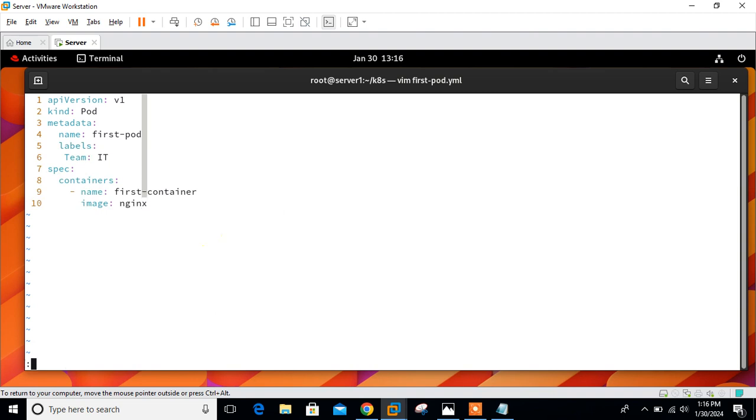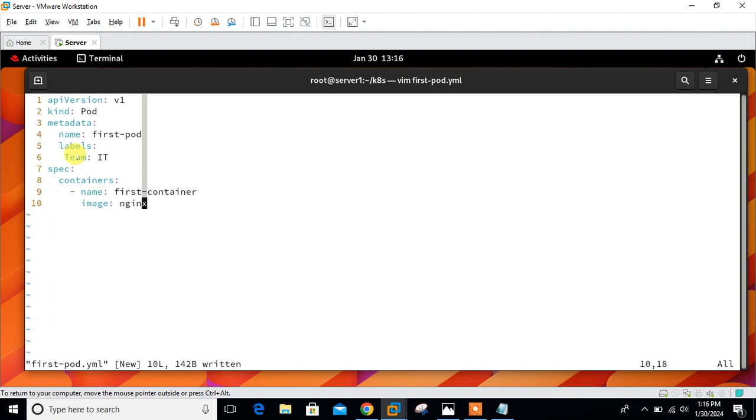Let me paste it. In this example, I'm going to launch one pod having the label team IT. On line number six, I have mentioned the team IT label with the nginx container. Here, team is a key and IT is a value.